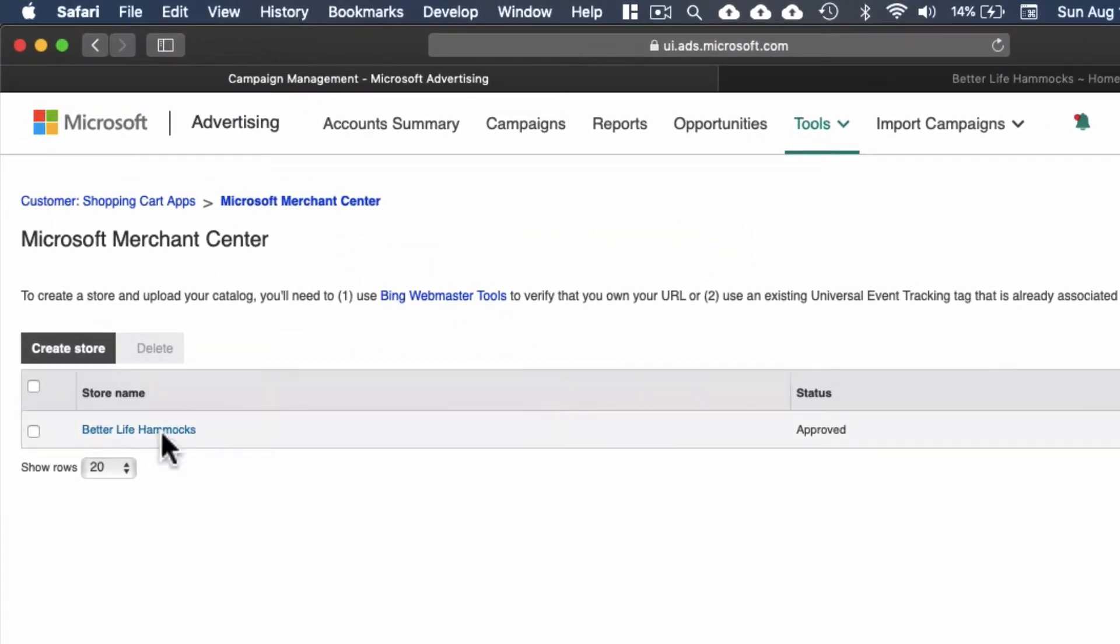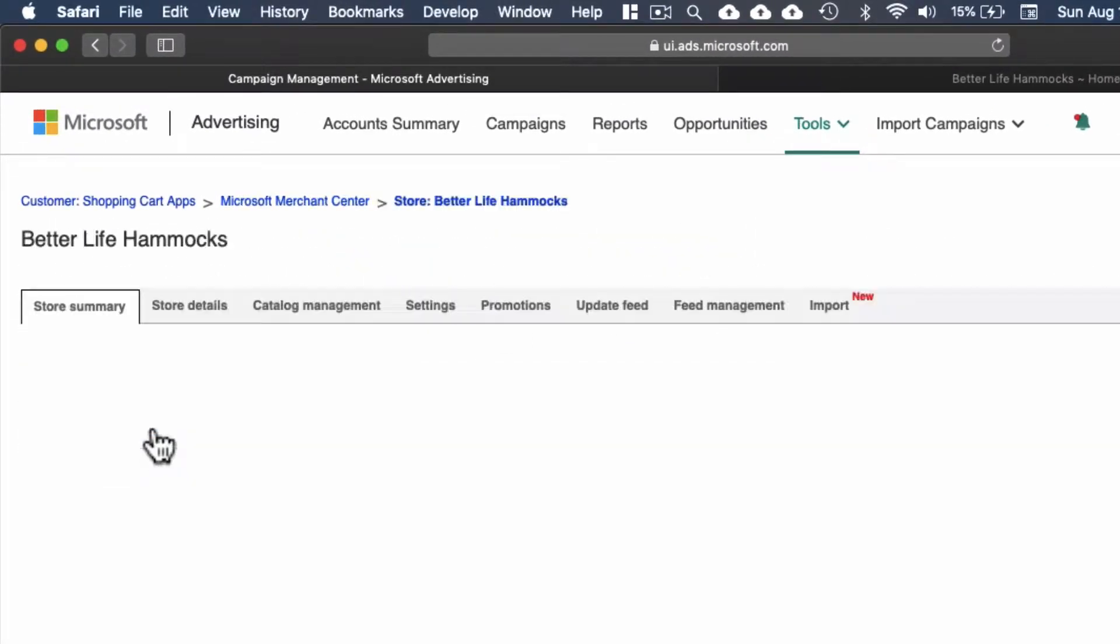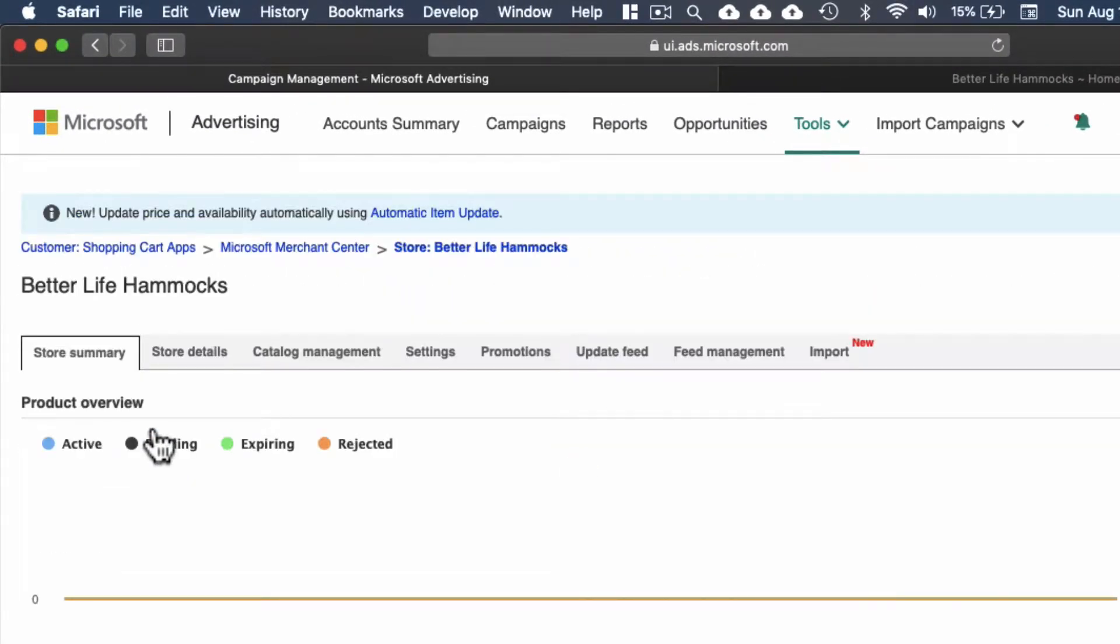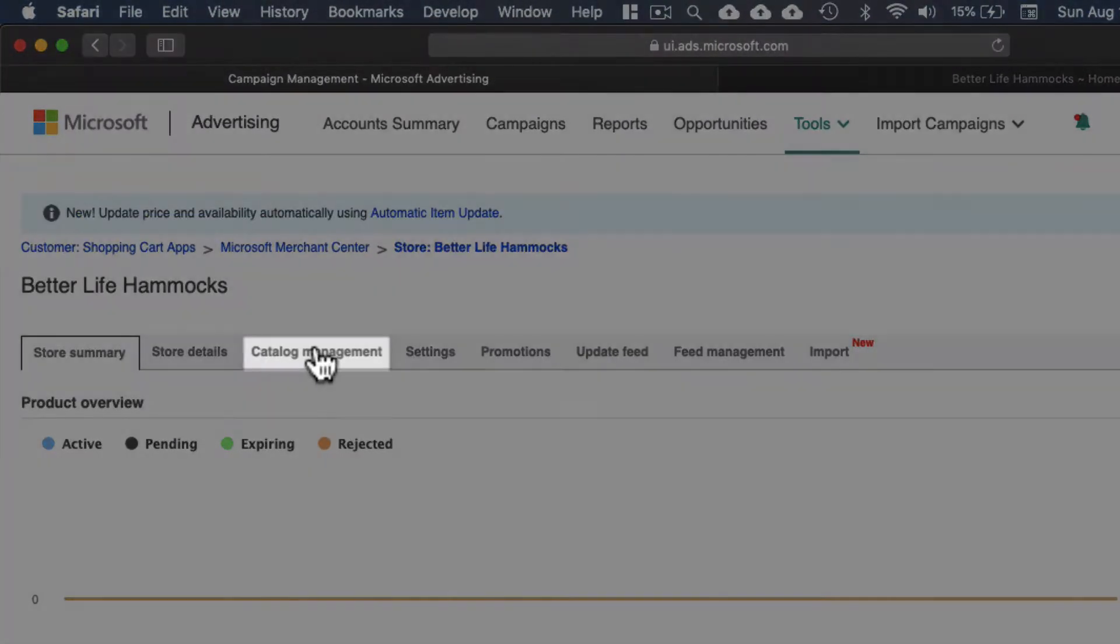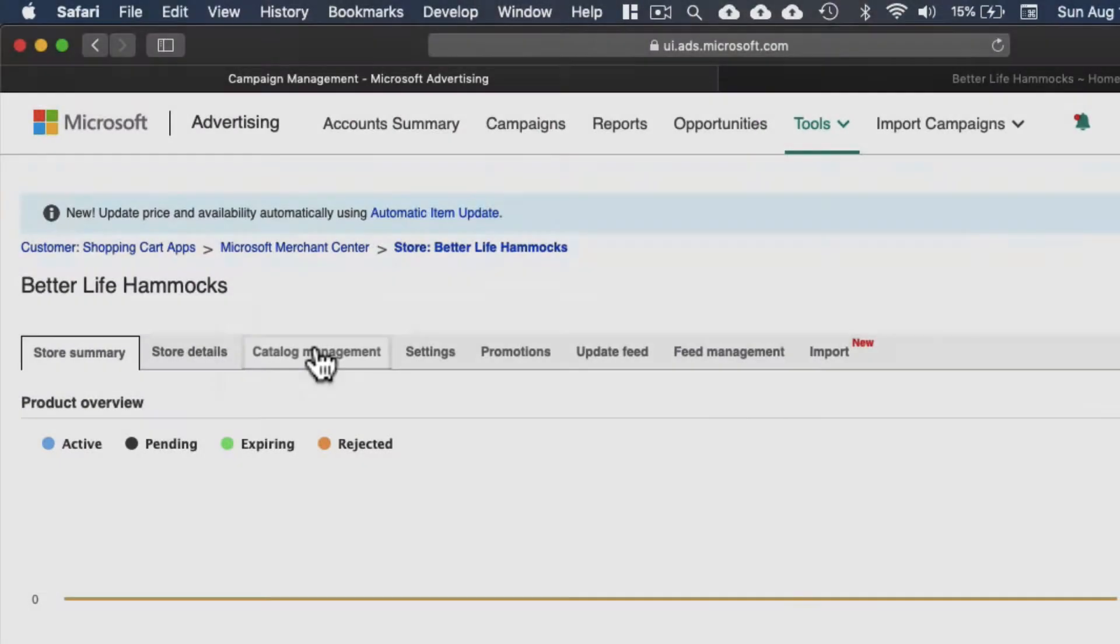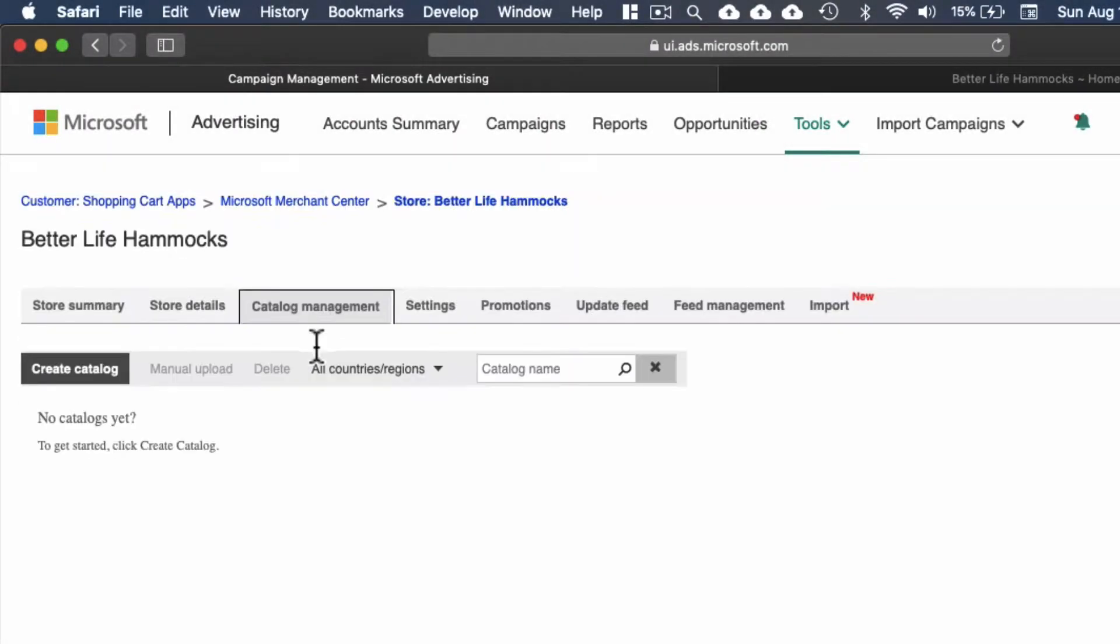Select the store you would like to create your catalog in, select catalog management, select create catalog.